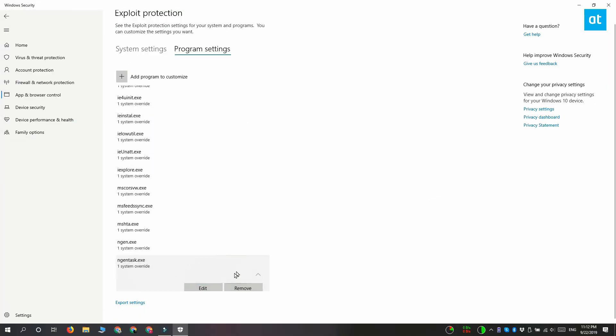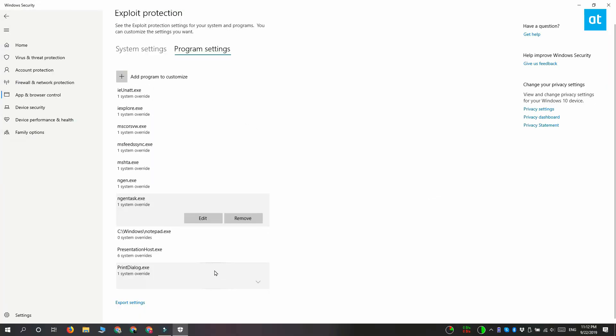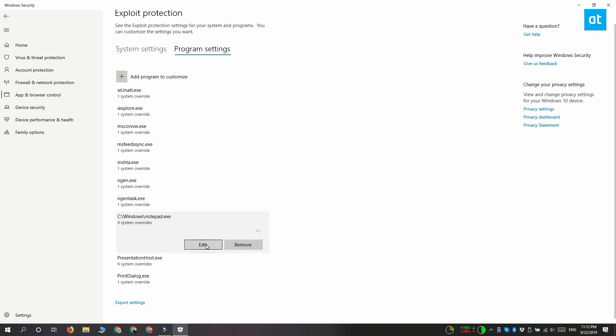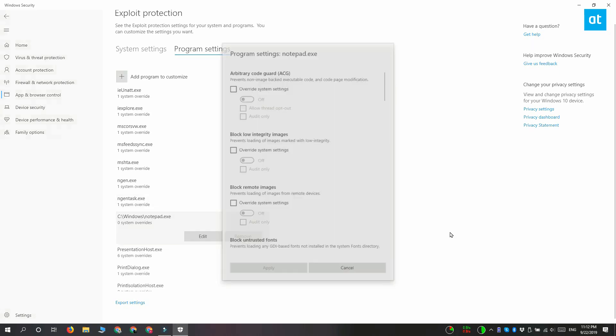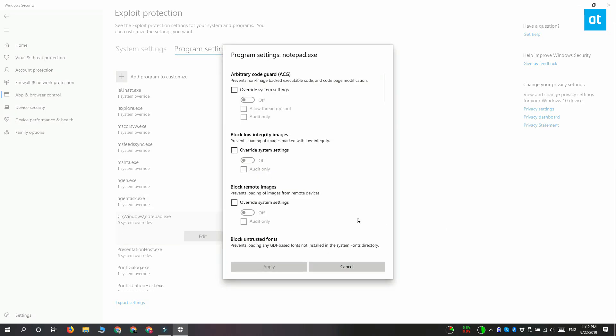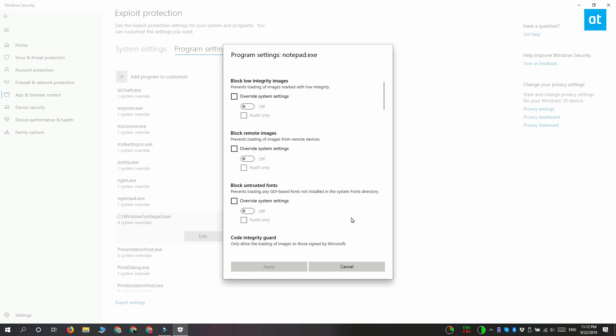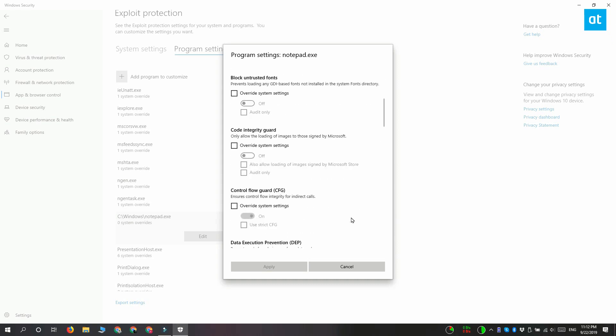Now right now the app has only been added to the programs that are listed under exploit protection. Click this edit button here and you're going to see this long list of settings that you can enable and disable.